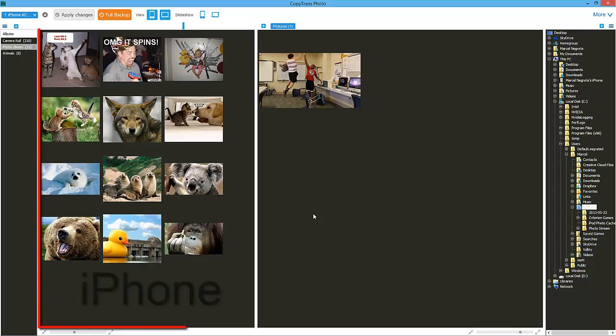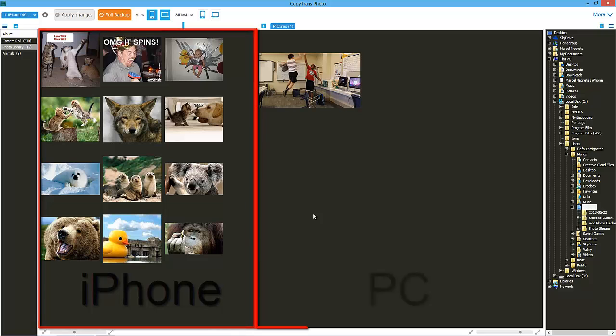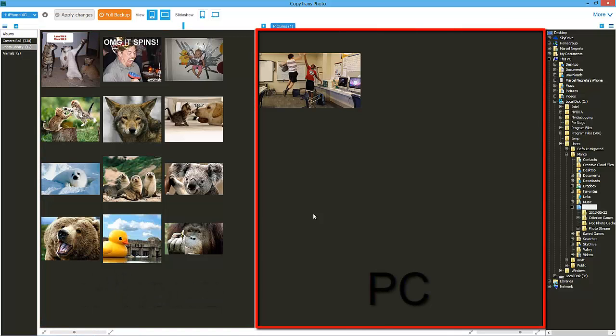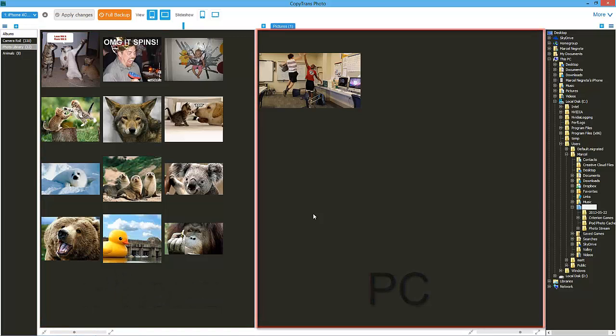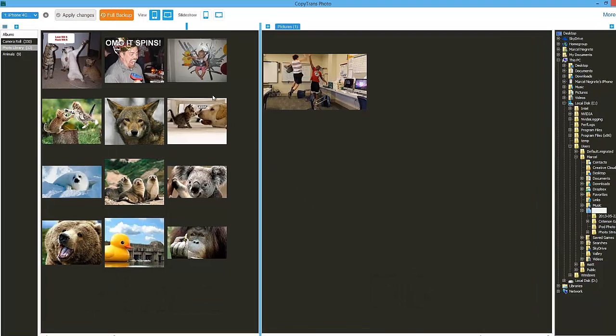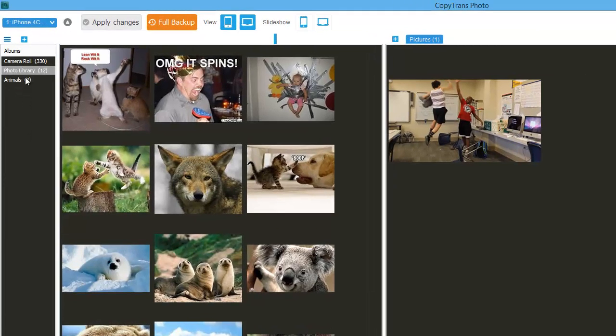The iPhone's photos will appear on the left-hand side of the main program window and the PC's on the right. Next, select an iPhone photo album from the left-hand side panel. The photos in the selected album will appear to the right of the panel.